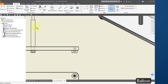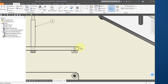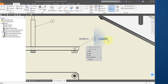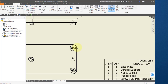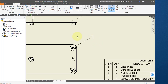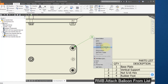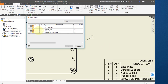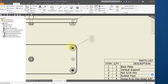Point to the vertical support, right mouse button Continue. Point to the plate, right mouse button Continue. Point to the rubber foot, right mouse button Continue. Right mouse button Cancel. Select the balloon, right mouse button, and select Attach Balloon from List. Add the screw, check it, and select OK. Click to place the balloon.